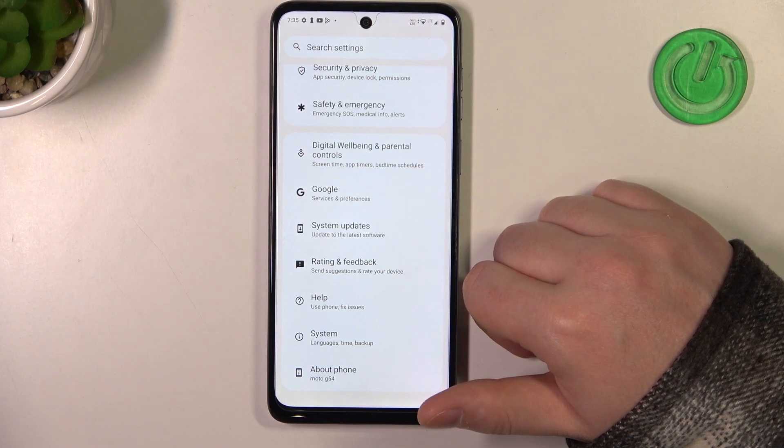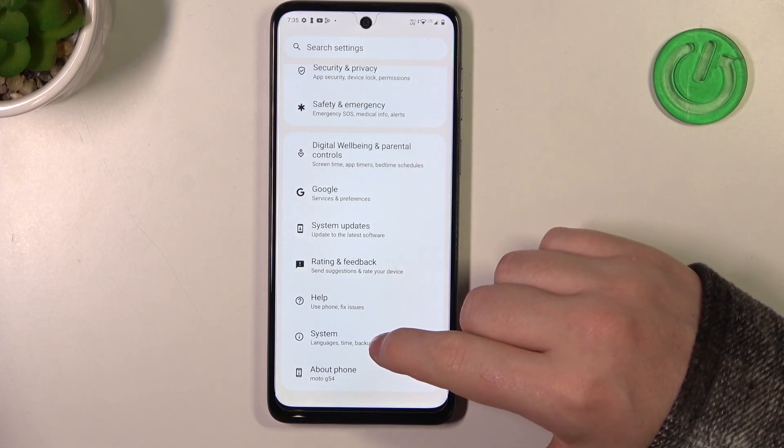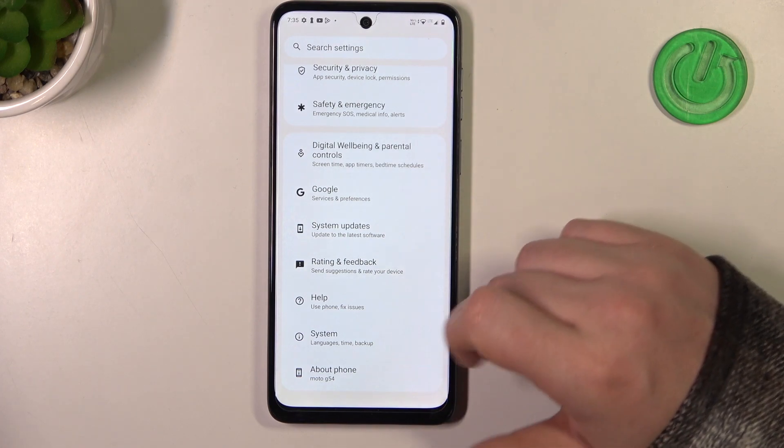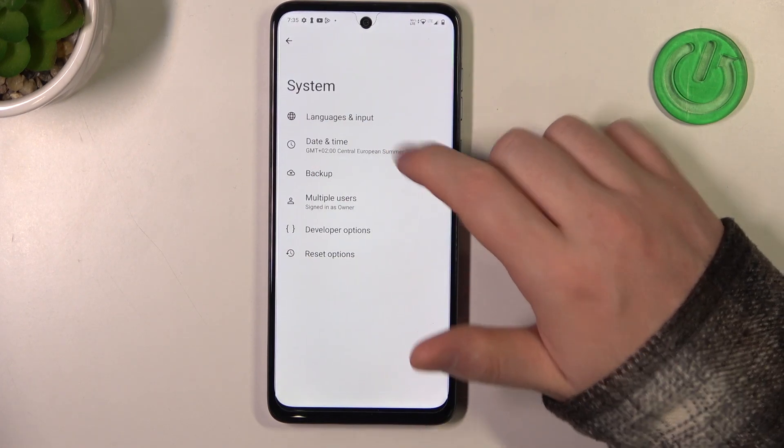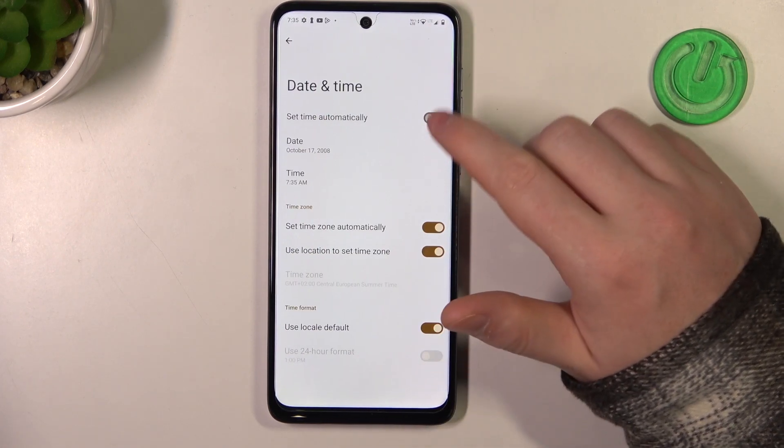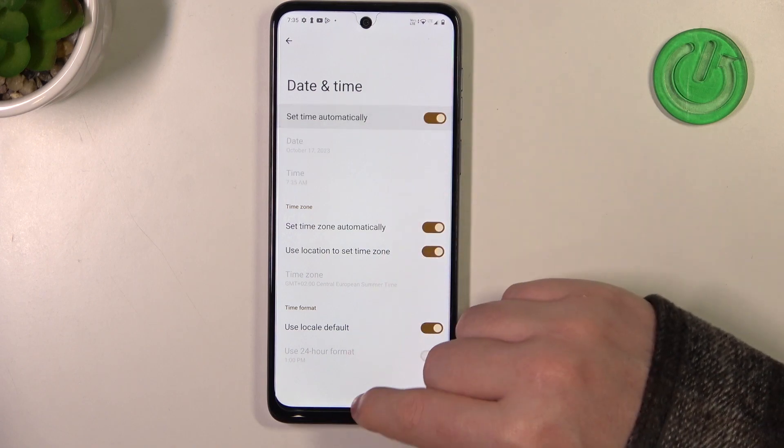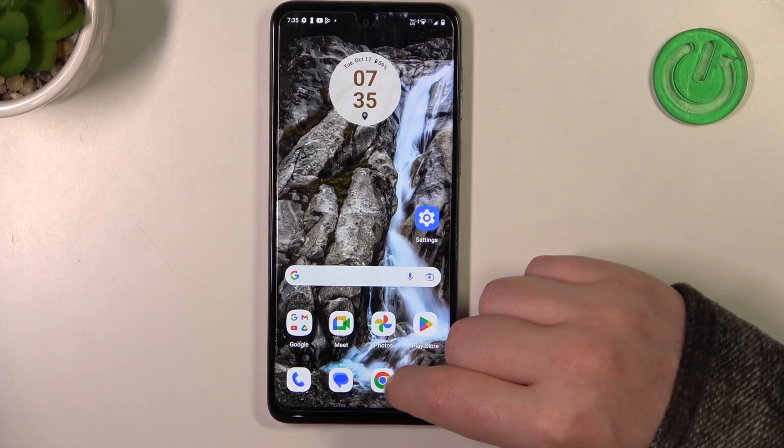Now to fix this, we need to open our Settings, go to System at the bottom, and enter Date and Time. Enable 'Set time automatically'.